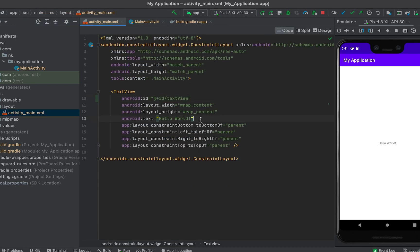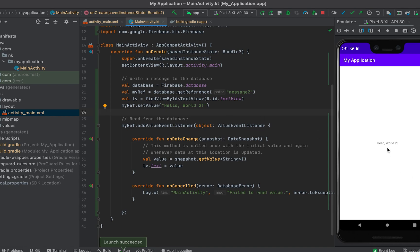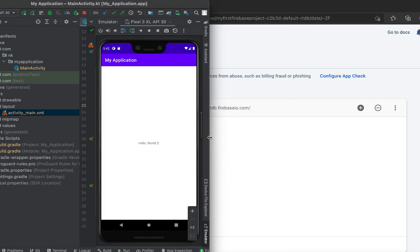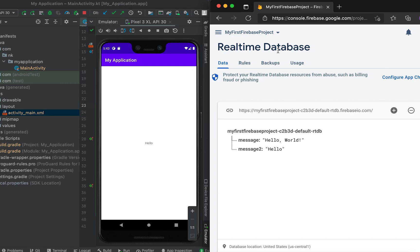I removed the default 'Hello World' text from the layout. After refreshing, it's showing 'Hello World 2' because we're setting the value for the 'message2' key, and once that value is set we get the callback immediately. Let me change it to 'Hello Everyone' in the database console and press Enter — you can see it reflects almost immediately. That's all for now. I'll show more examples on Realtime Database in upcoming videos. Please subscribe, like the video, and leave a comment if you have any questions!